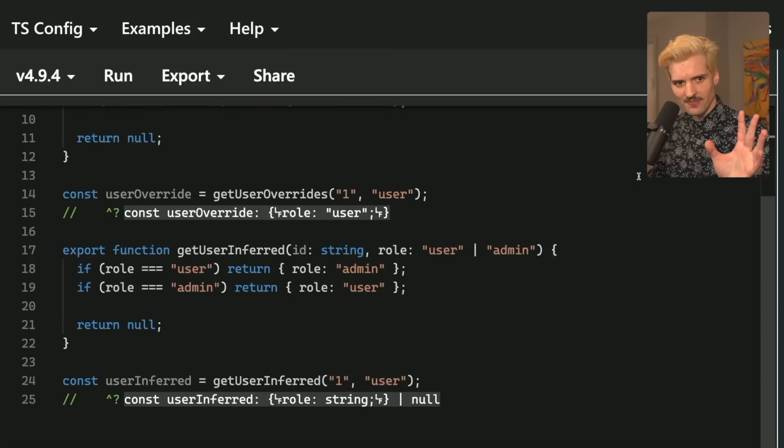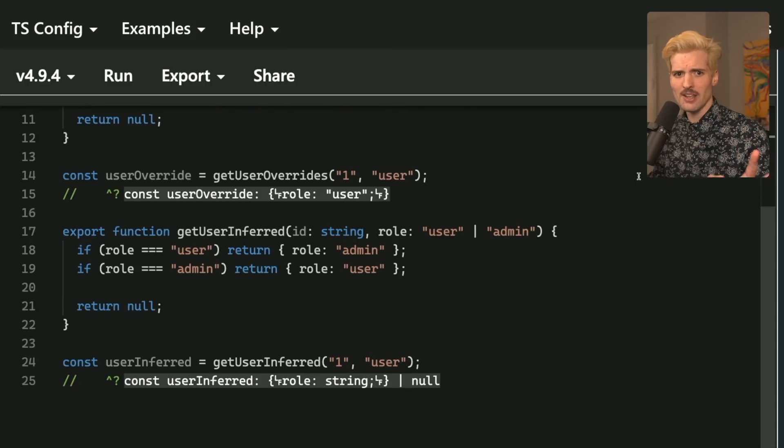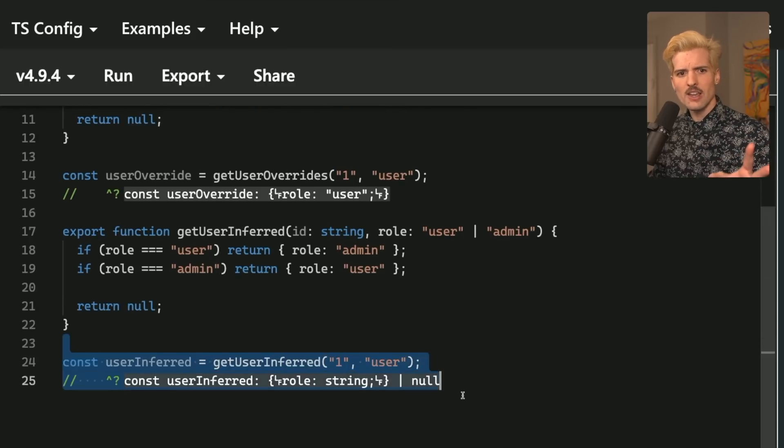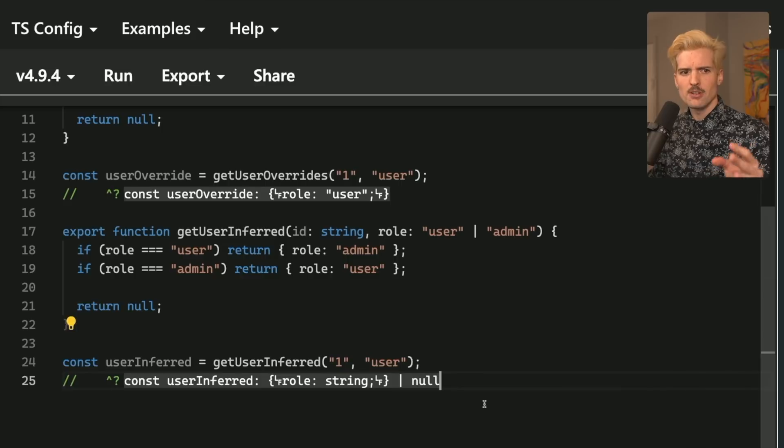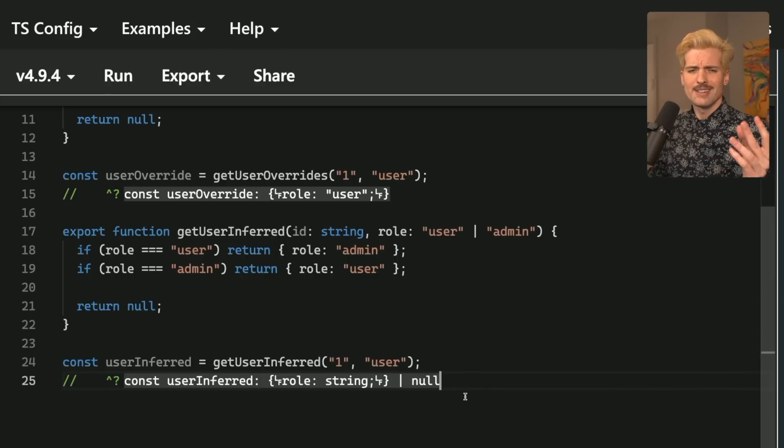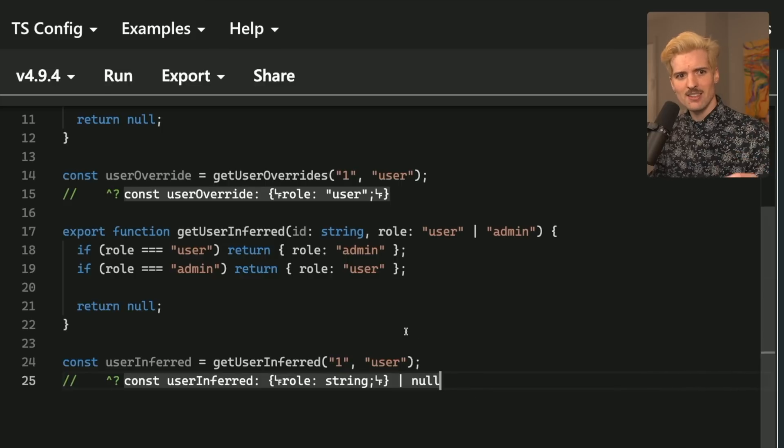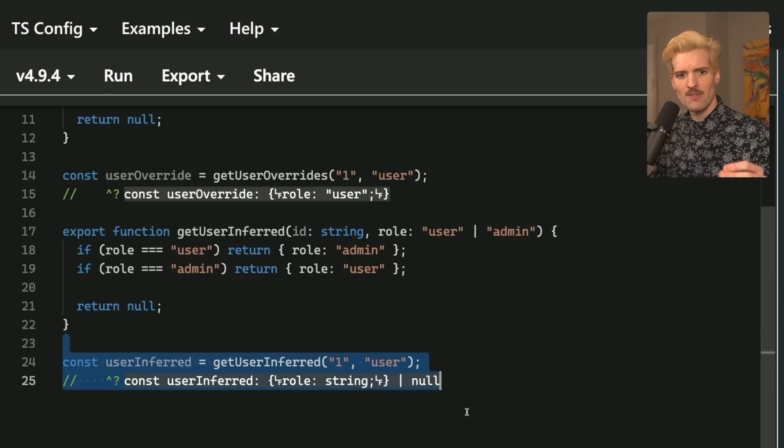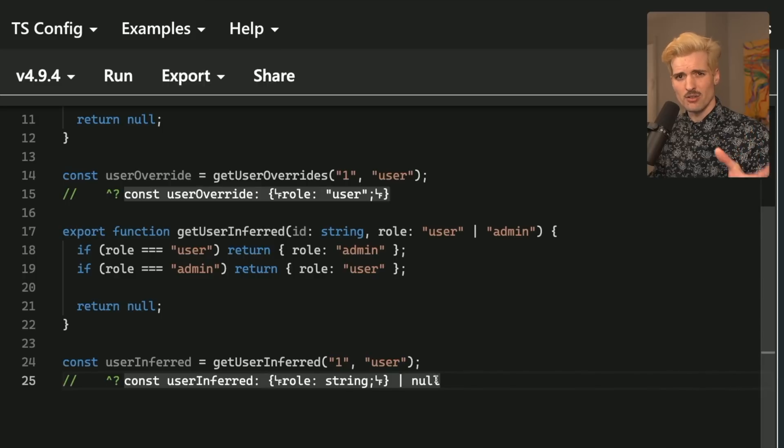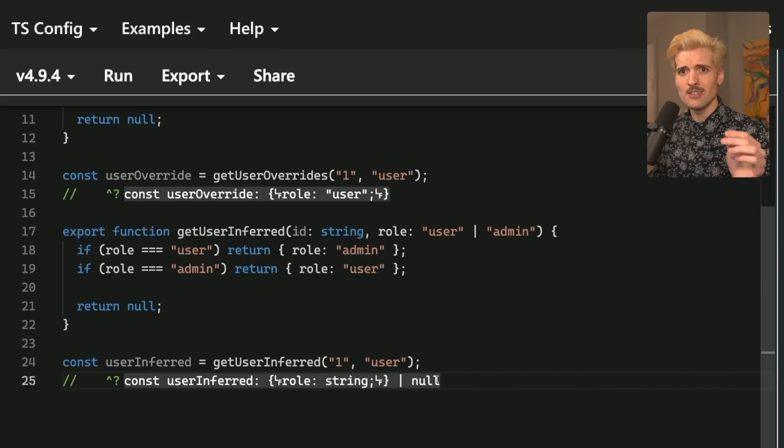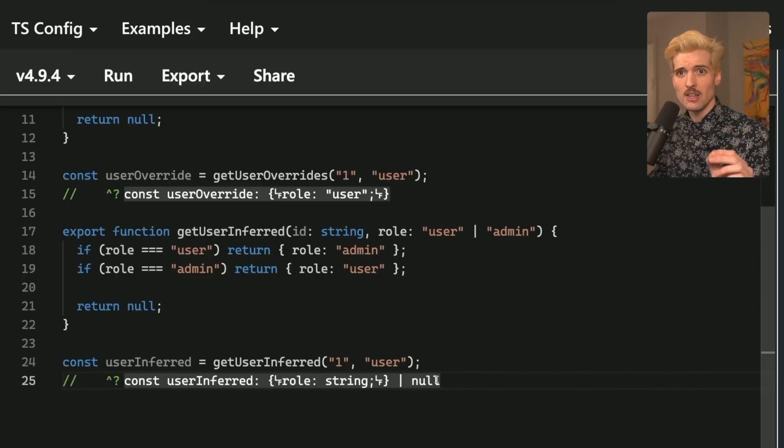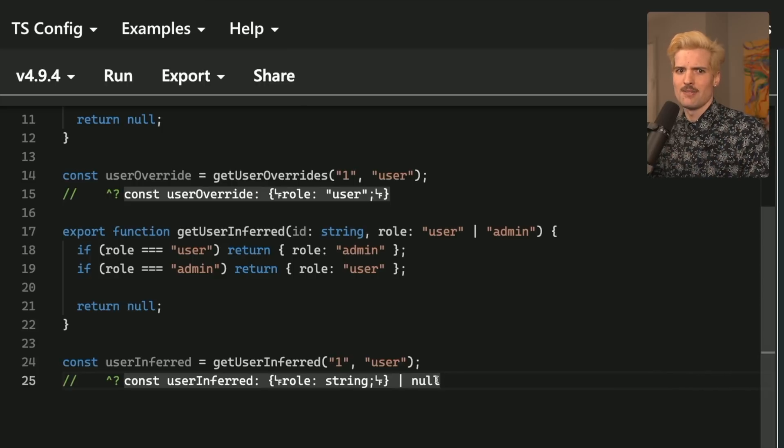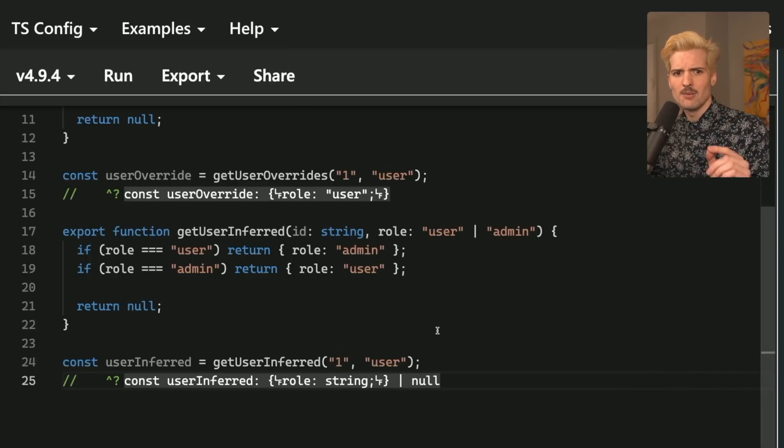However, if you just let inference do its thing, you're going to get a more vague type. Sure. It's not ideal. I understand. But in this case, this more vague type of string or null is the truth. And I personally believe truthy code is more valuable than slightly more narrow type definitions.